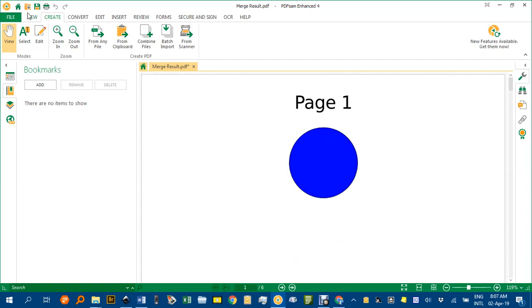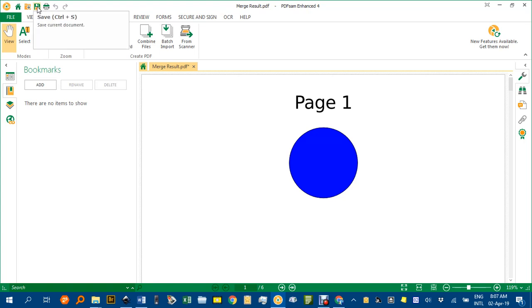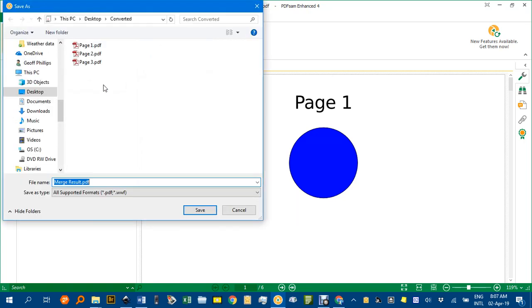In this particular program, PDF SAM, I'll save and give it a name, perhaps Three Pages, and I'll save that.